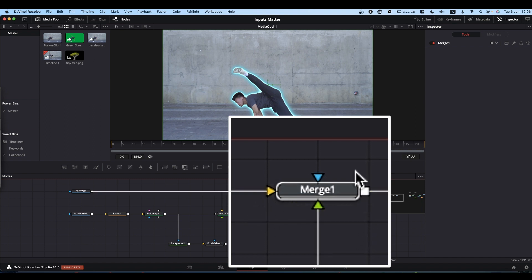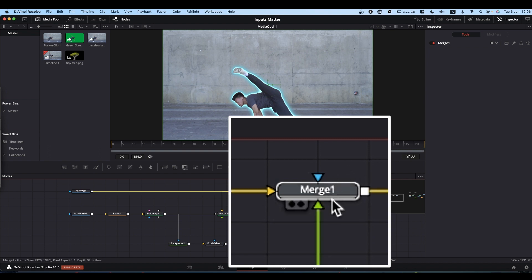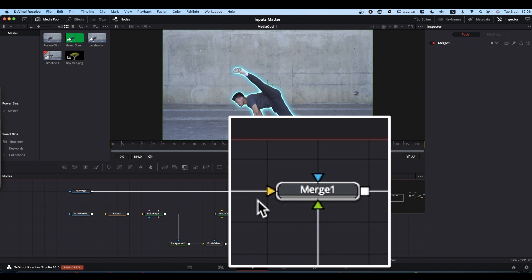Blue inputs are always effect masks. Effect masks only affect whatever comes into the green foreground input. They don't affect the background.